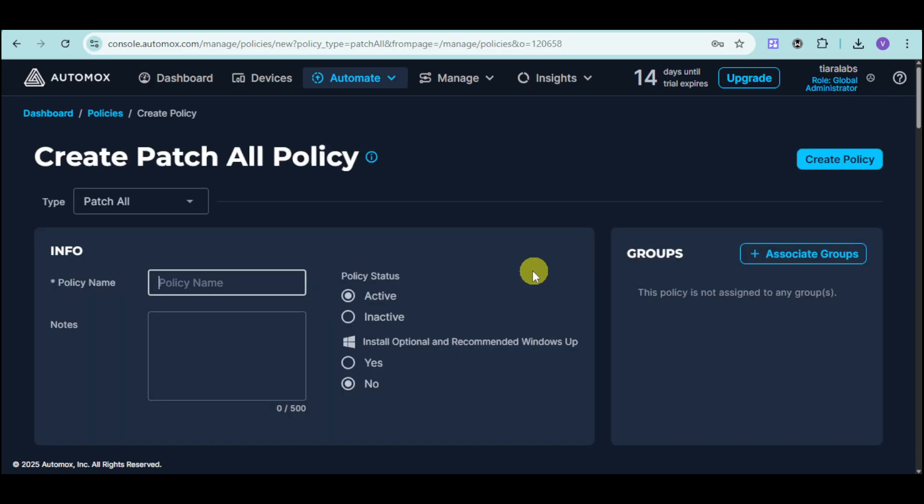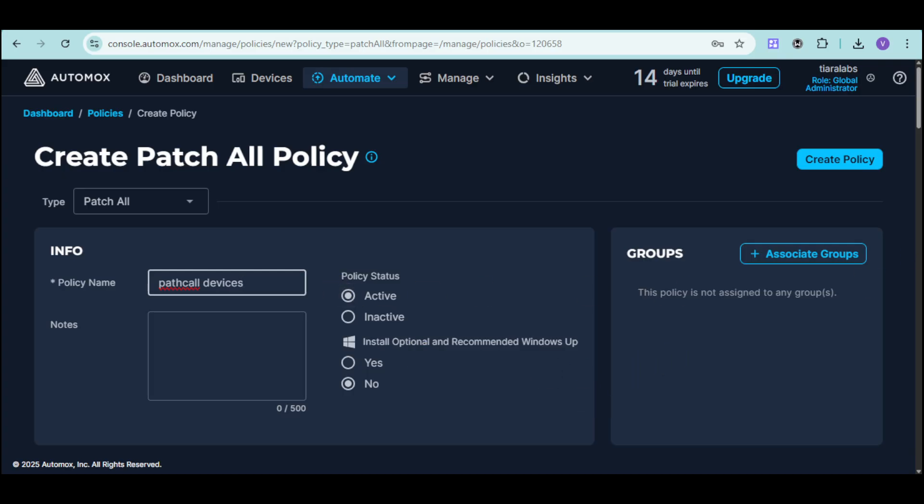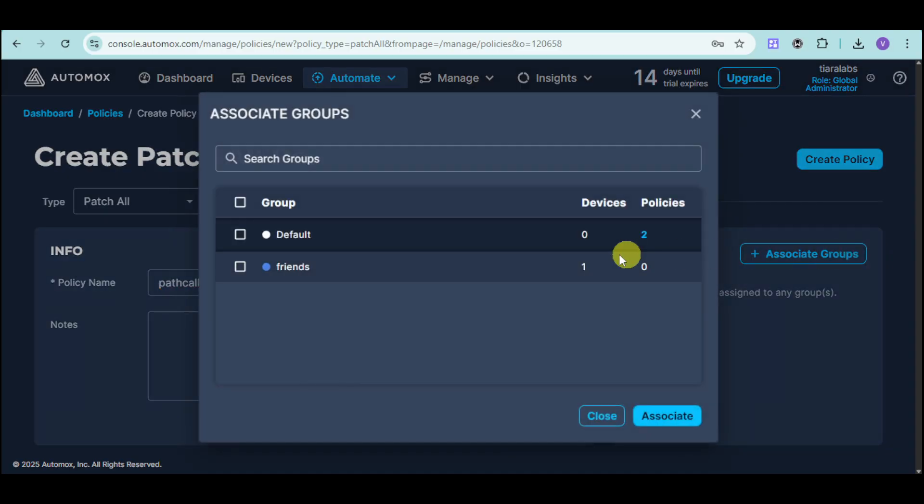From there, this will input right here. You can just input the policy name. Then, input right here some notes. And then, input the policy status, as well as installation, optional, or recommended. You have the option right here. Now, for this patch, you can associate some groups. Let's associate the group right here. Let's add this group and click on associate.